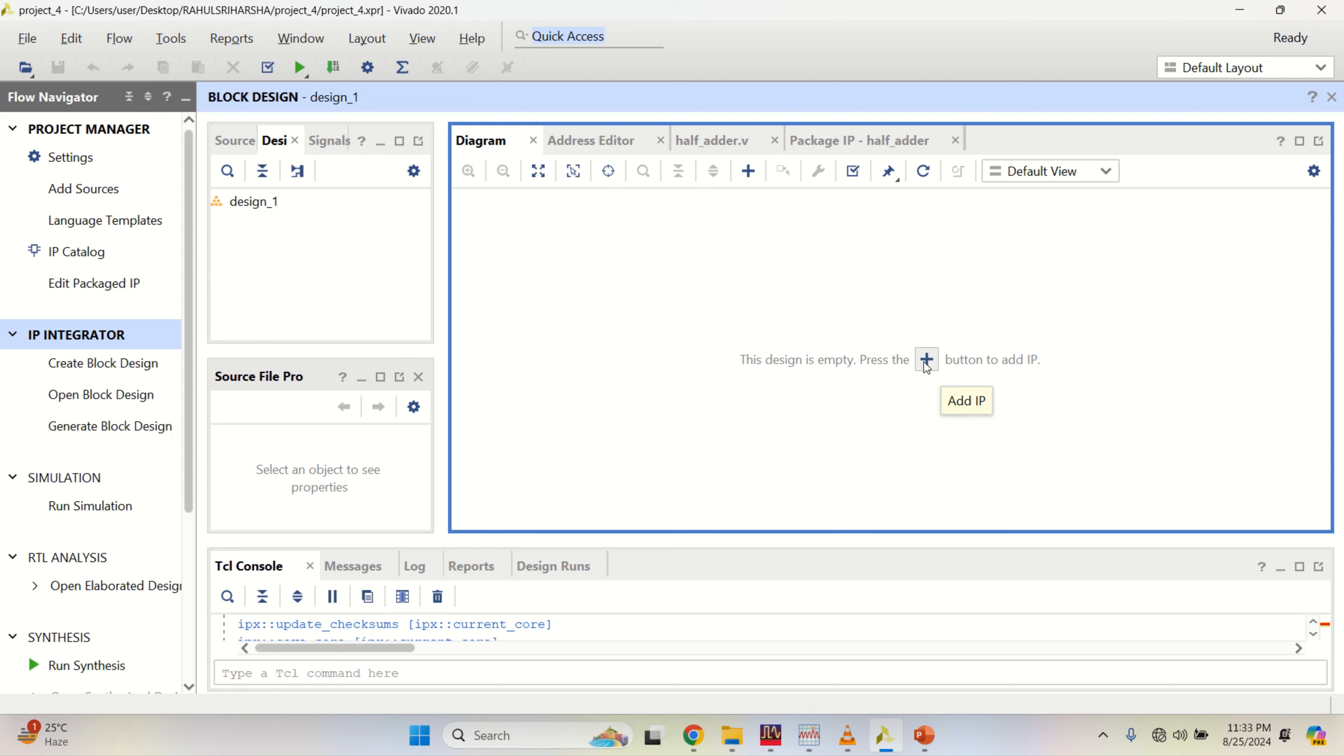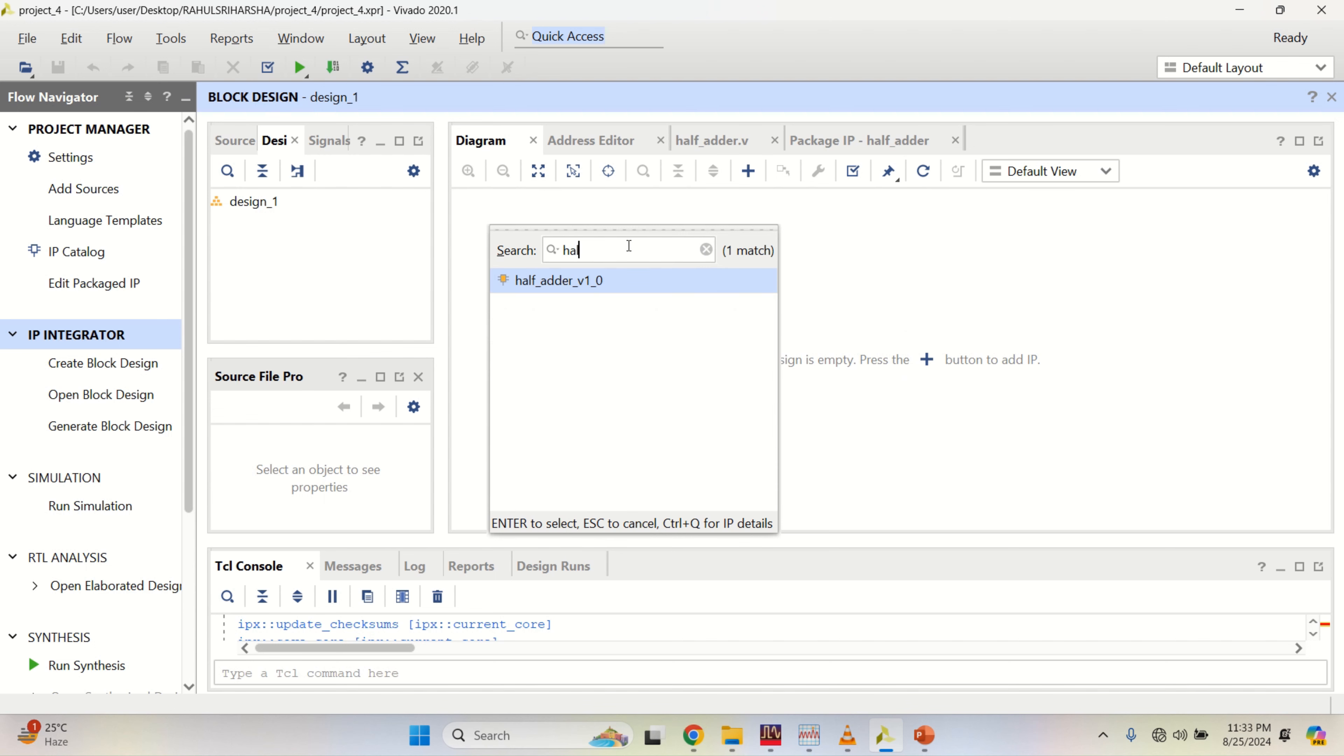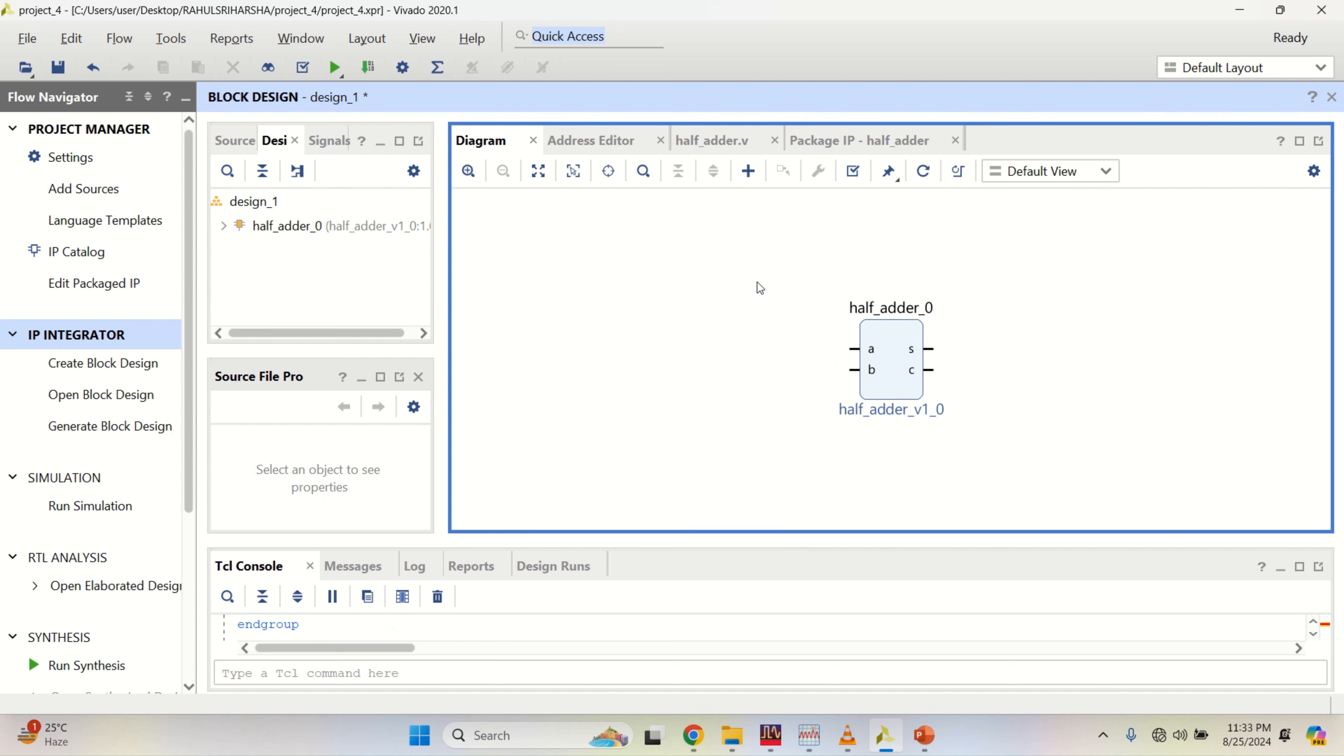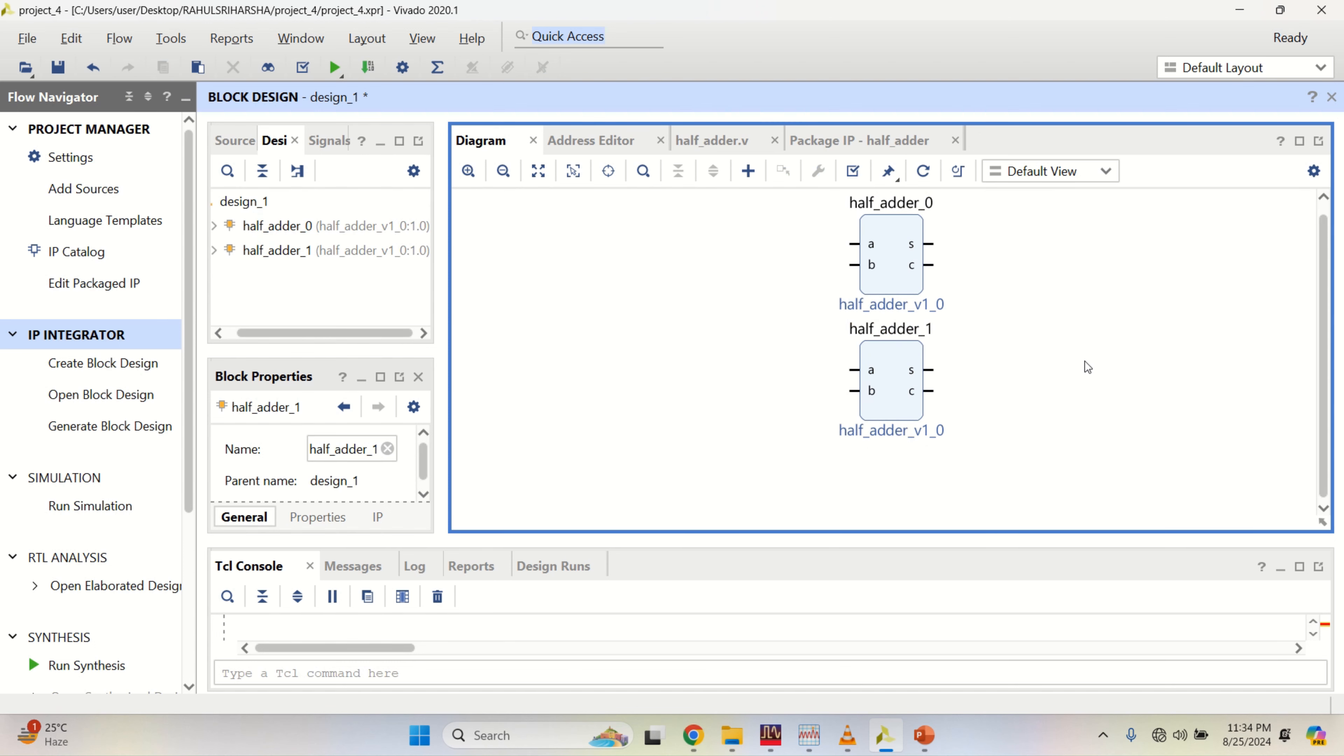To add the IP, click on the symbol and search for half adder. This was the half adder which we have created. Double click on it. To complete a full adder, you require two half adders. Control C and control V.